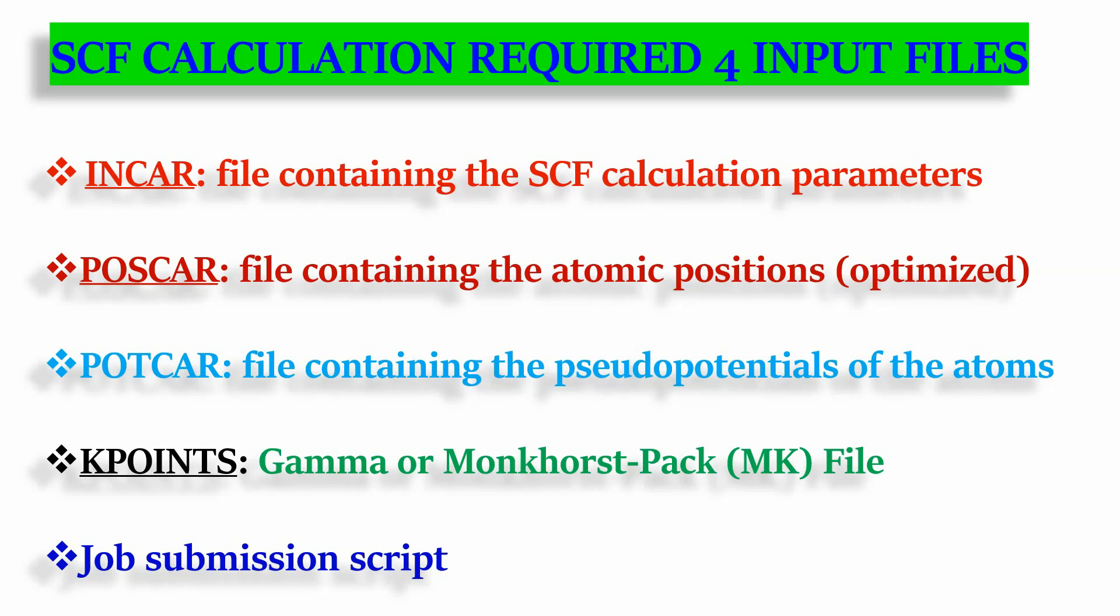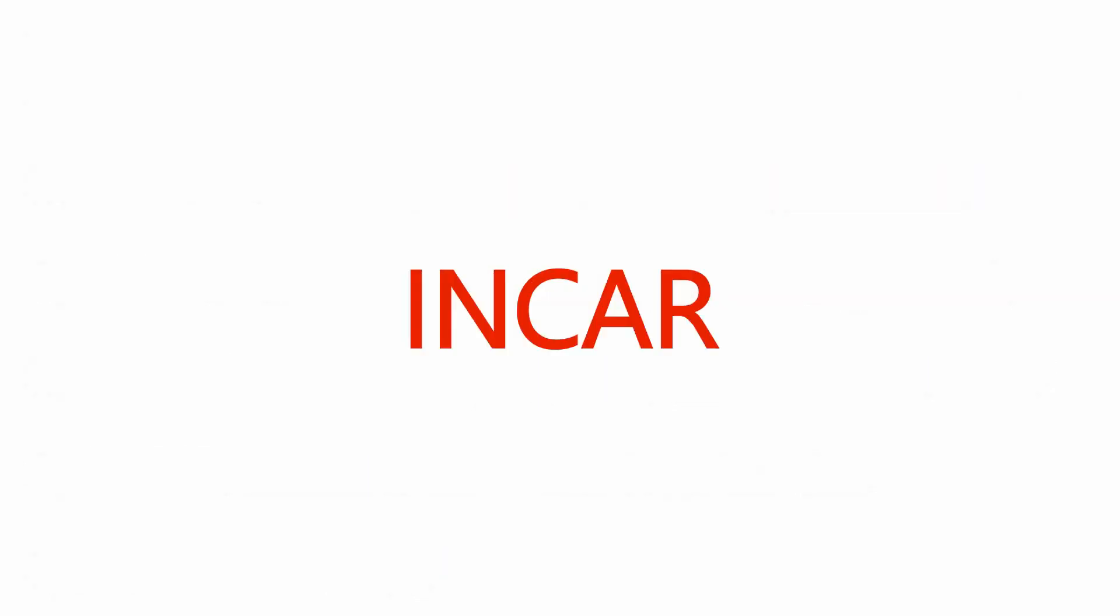SCF calculation requires four input files. File 1: INCAR file containing the SCF calculation parameters. Second: POSCAR file containing the atomic positions. Third: POTCAR file containing the pseudopotentials of the atoms. Fourth: KPOINTS file. And finally, the job submission script.